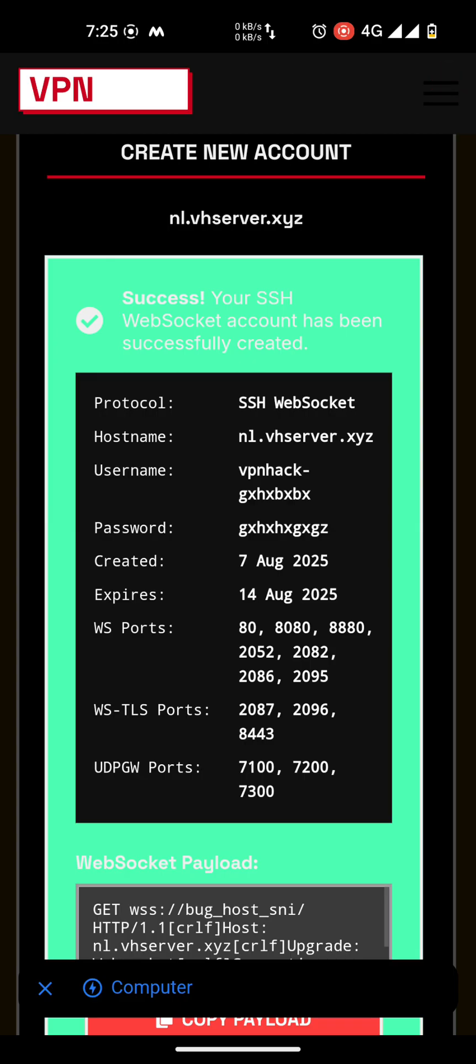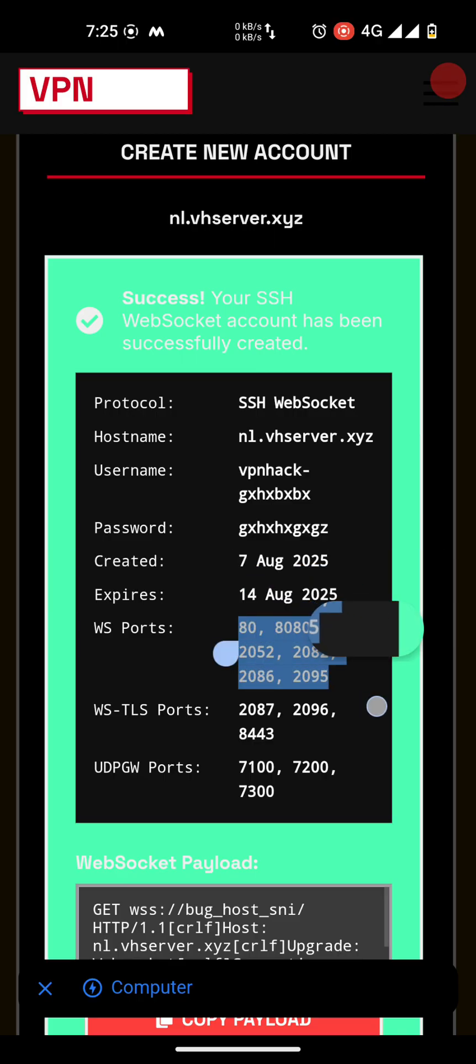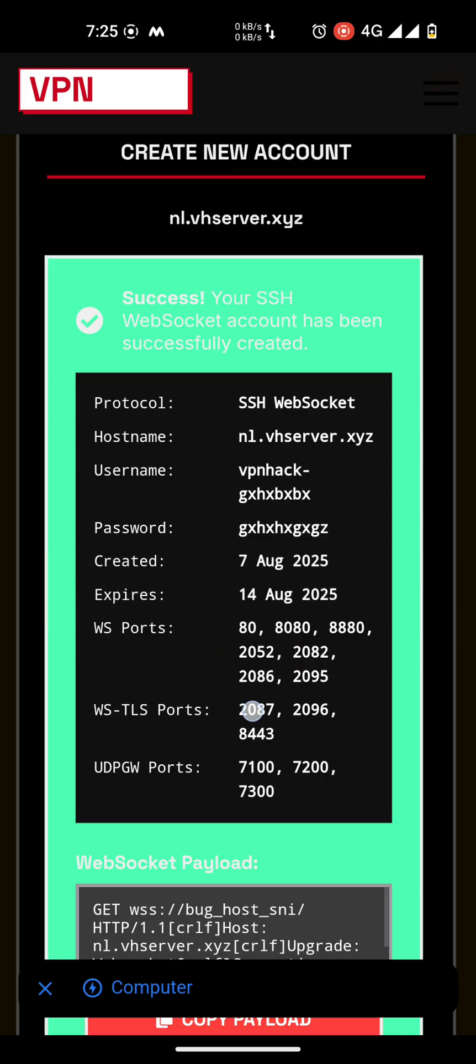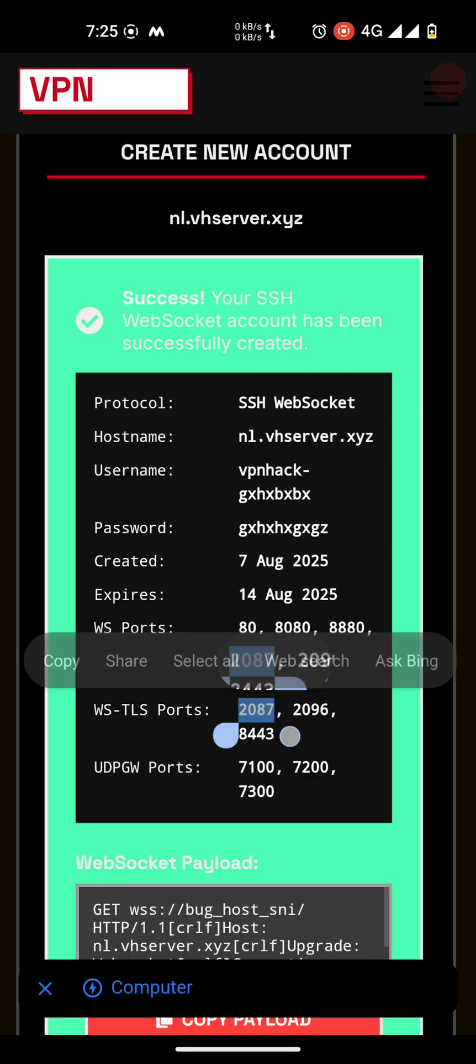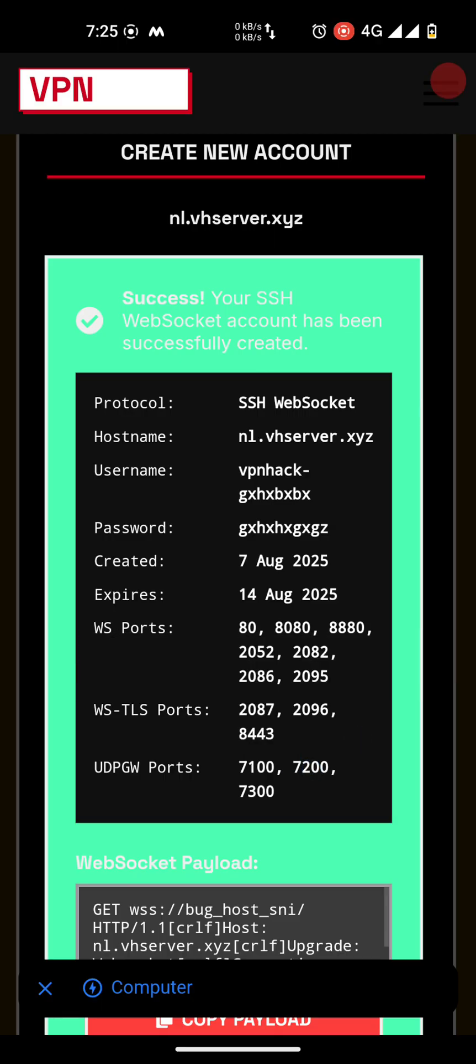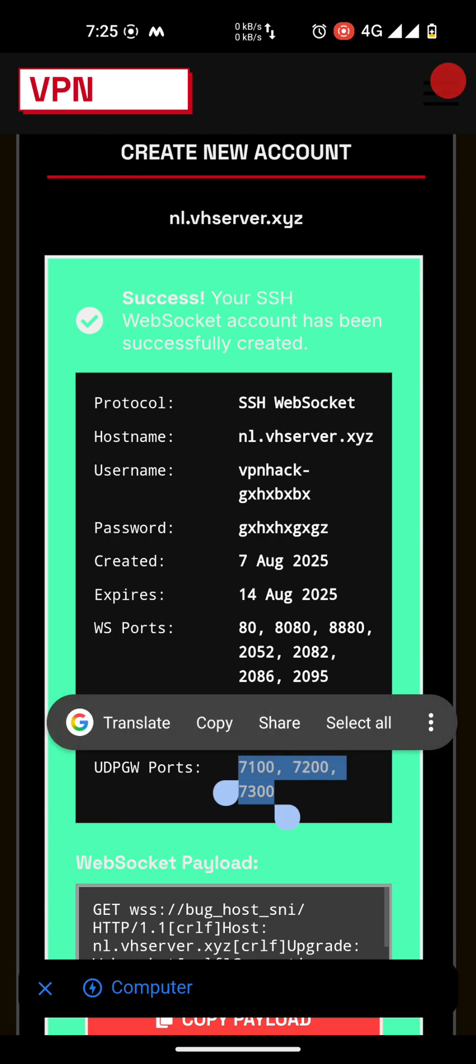One more thing: you can use WebSocket ports 80, 8080, 8880, and all of these port numbers. These are the port numbers for WebSocket TLS port, and those are for UDP gateway ports.